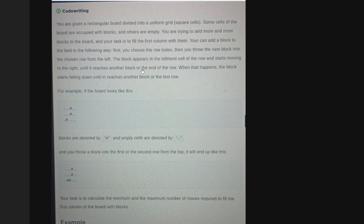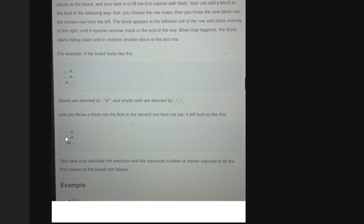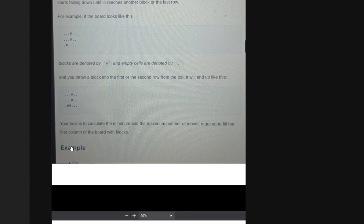When the block hits another block or the end of the row, it starts falling down until it reaches another block or the last row. So in this example, when you push the block on the second row from the left, it keeps moving right until it hits the existing block, then it starts falling down and ends up in the third column of the last row. Even if you'd thrown the block from the first row, it would end up at the same place.